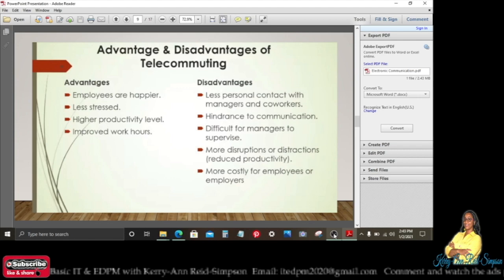There is a hindrance to communication — very little face-to-face interaction causes communication barriers. There is also difficulty for managers to supervise, because supervisors are not there face to face, making it very difficult to oversee workers.